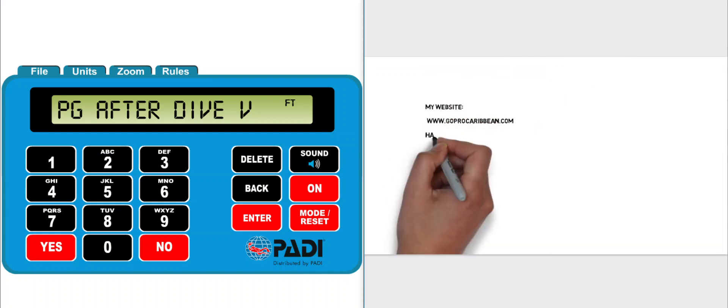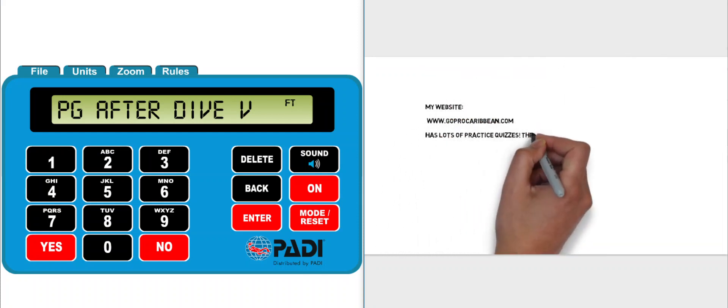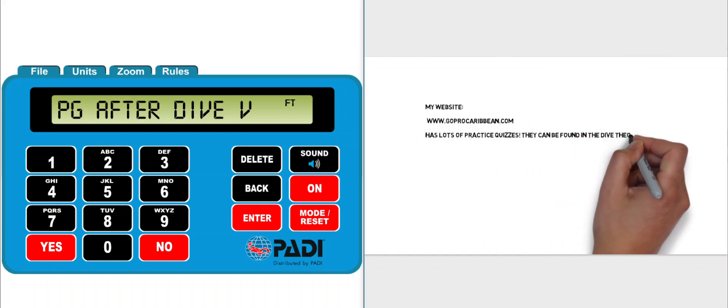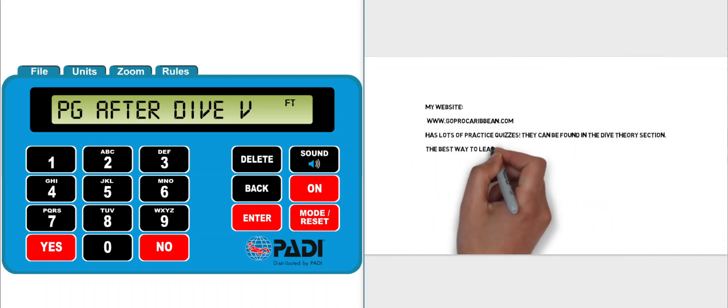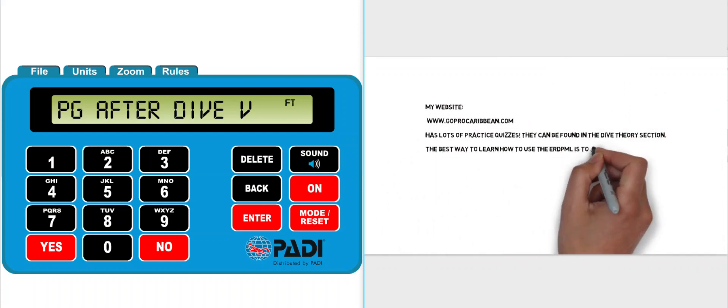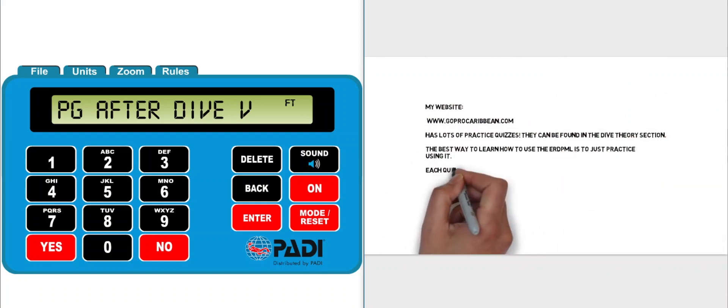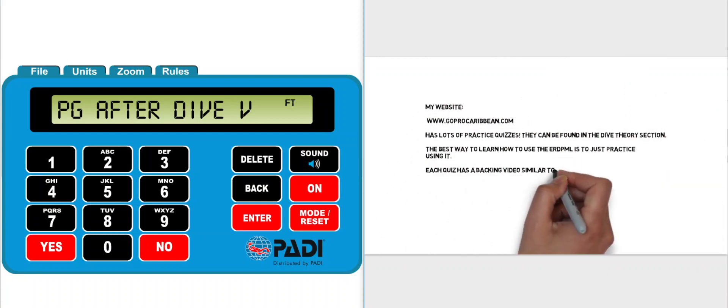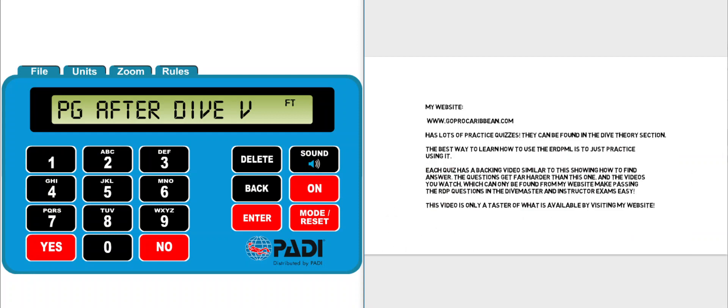So my website www.goprocaribbean.com has lots more practice quizzes from all five sections of dive theory. The best way to master this is by doing practice questions. If you've enjoyed this video and found it useful please like it and perhaps subscribe to my YouTube channel.